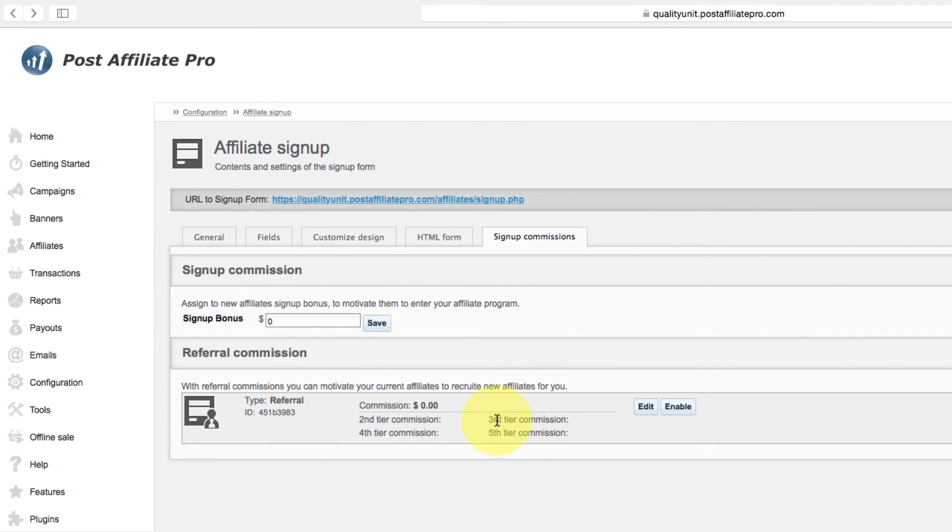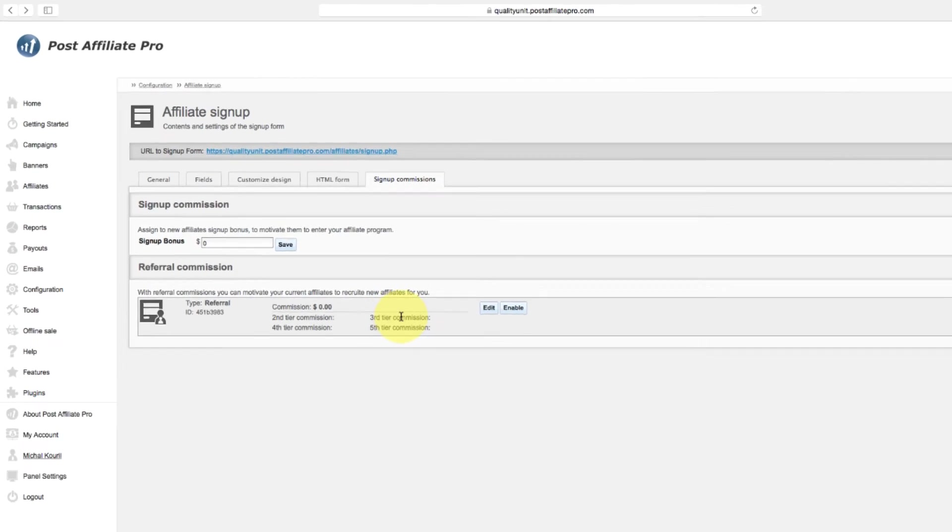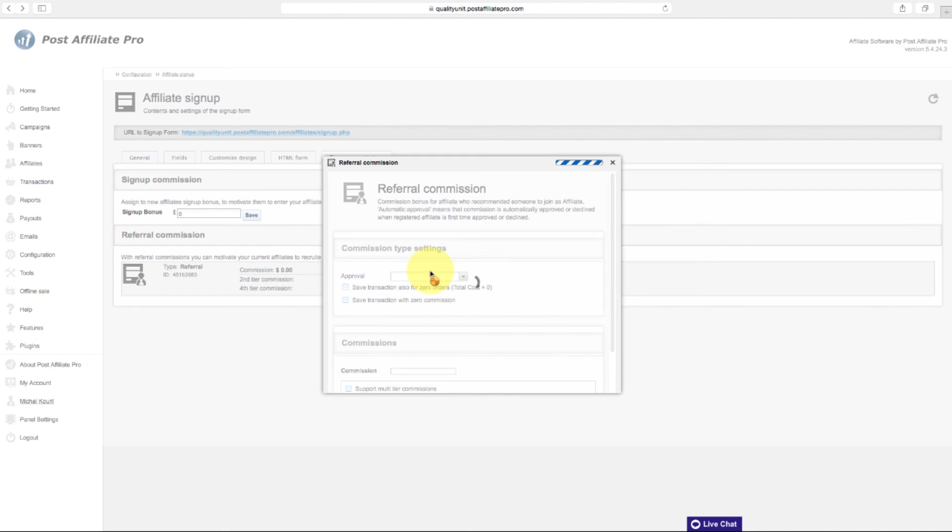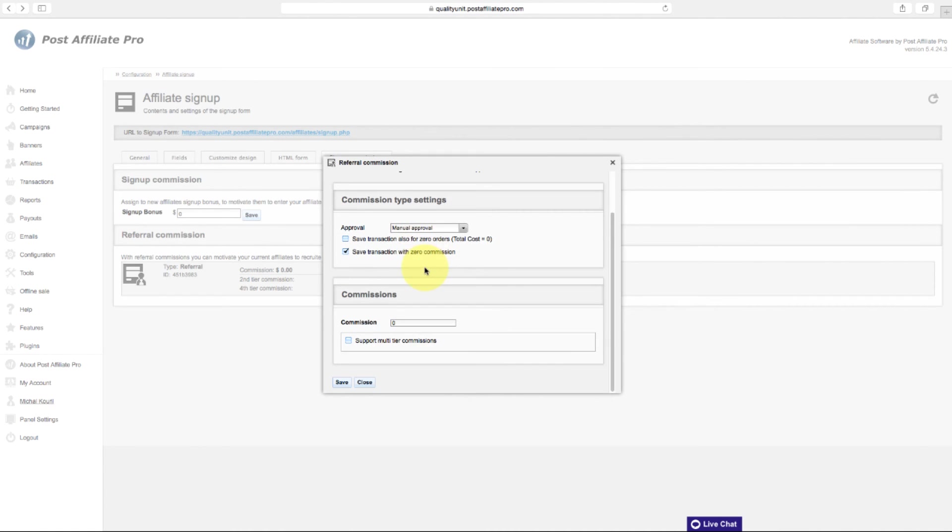With Referral Commissions, you can motivate your affiliates to recruit new affiliates for you. To set it up, click on Edit, and then on Enable button.